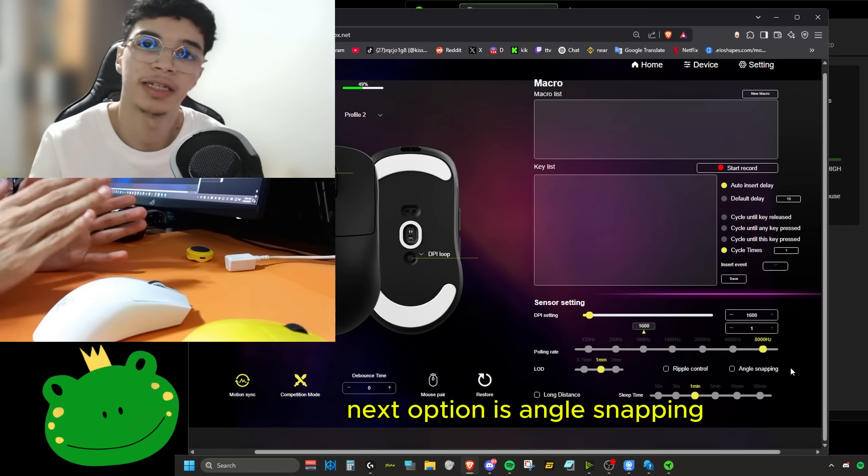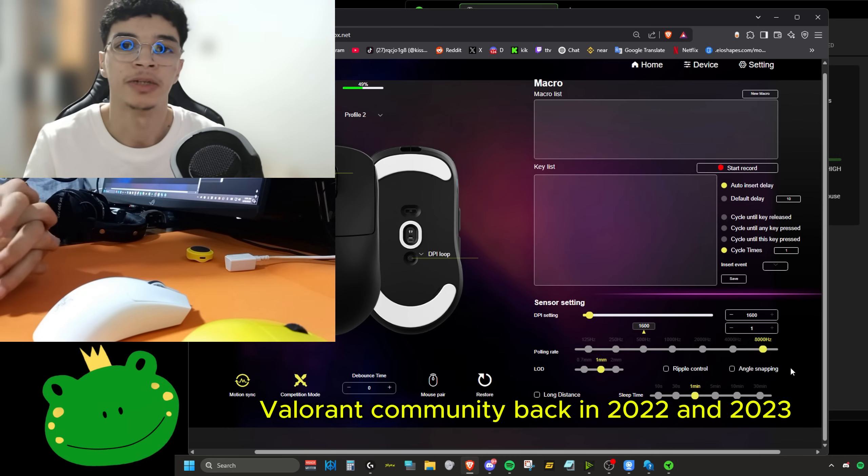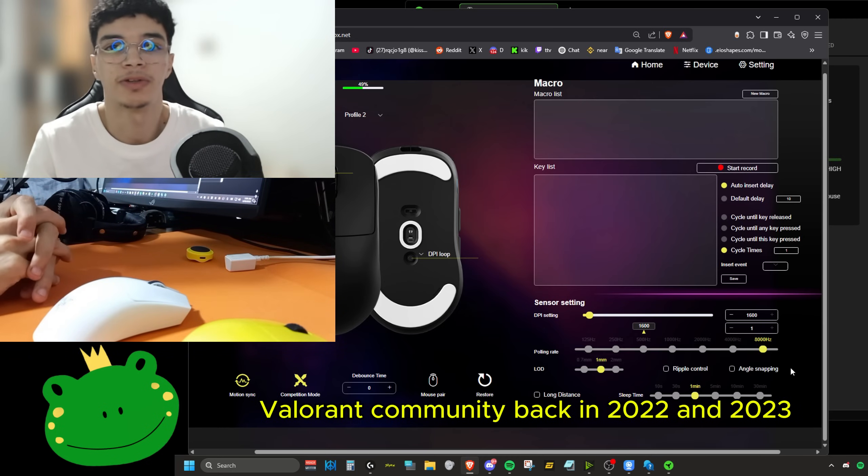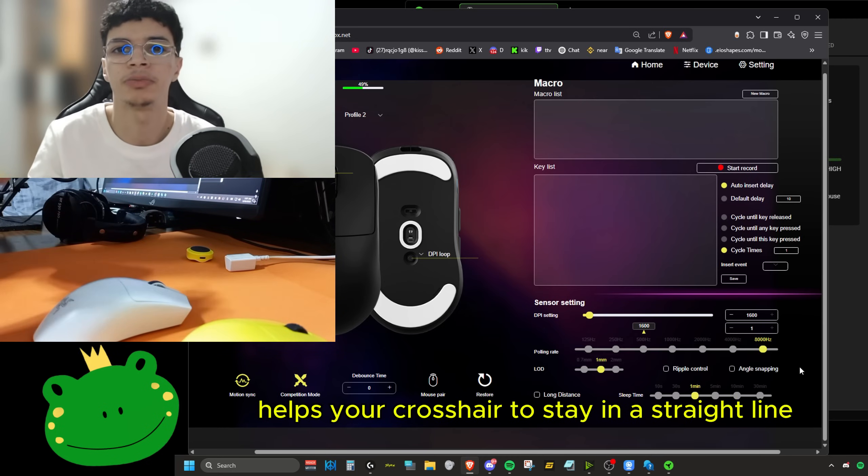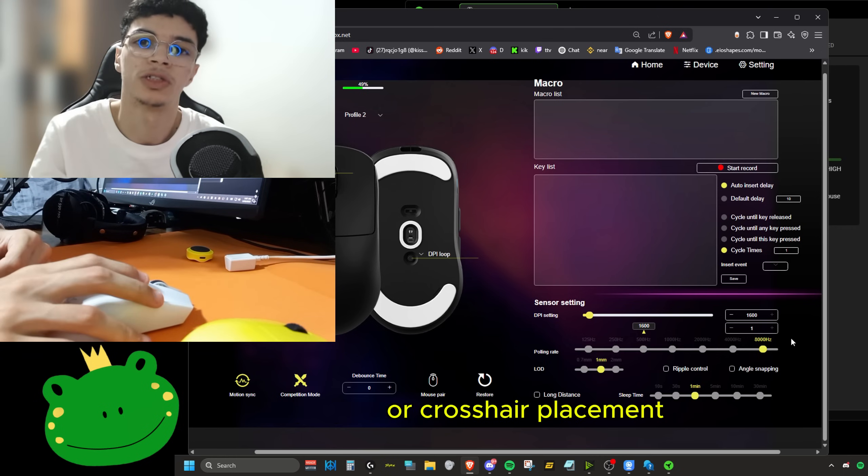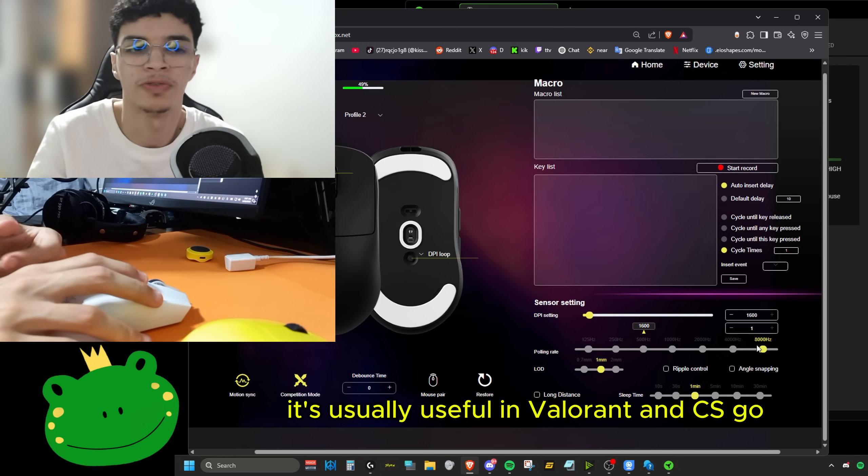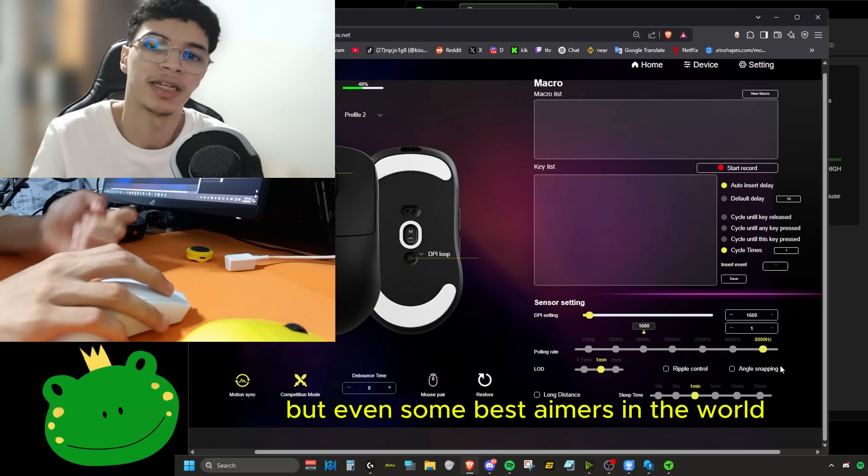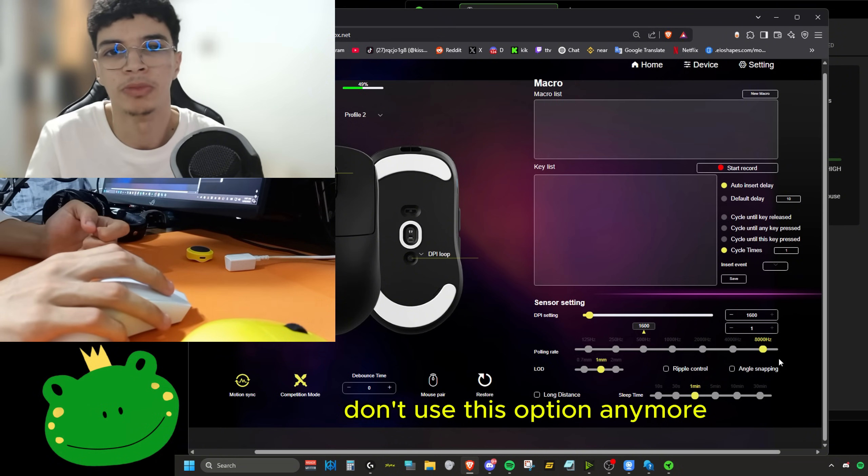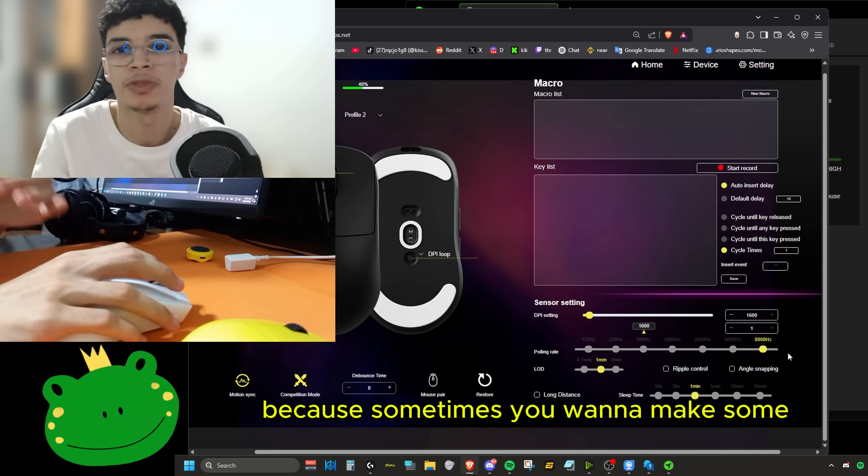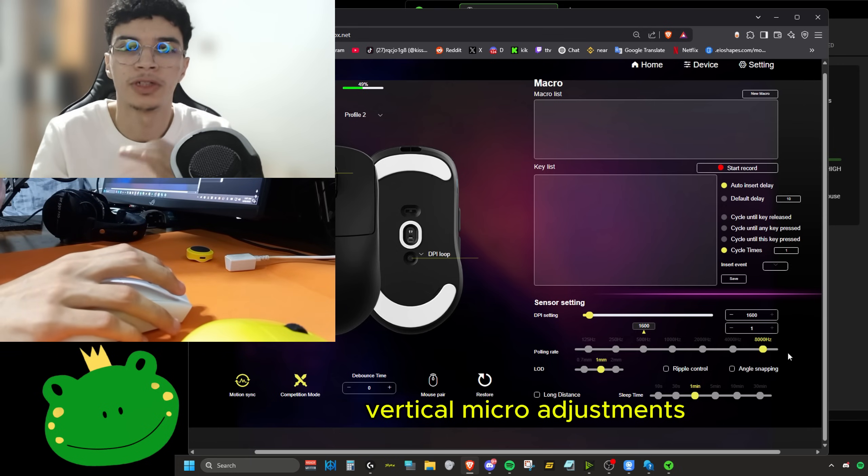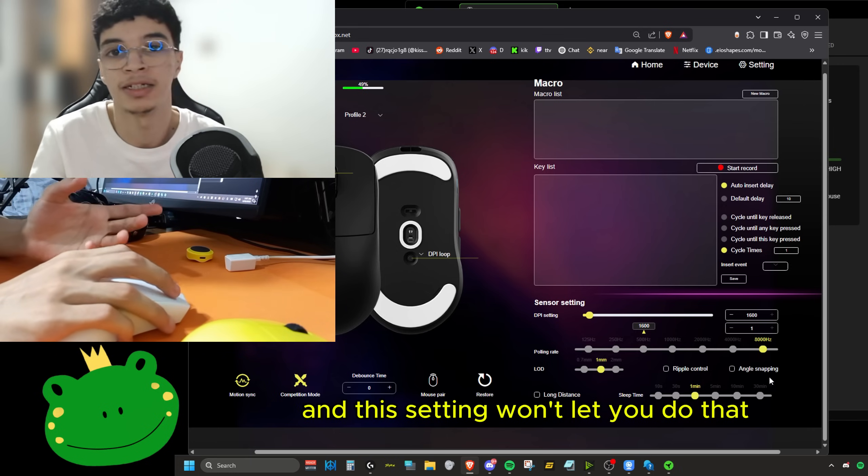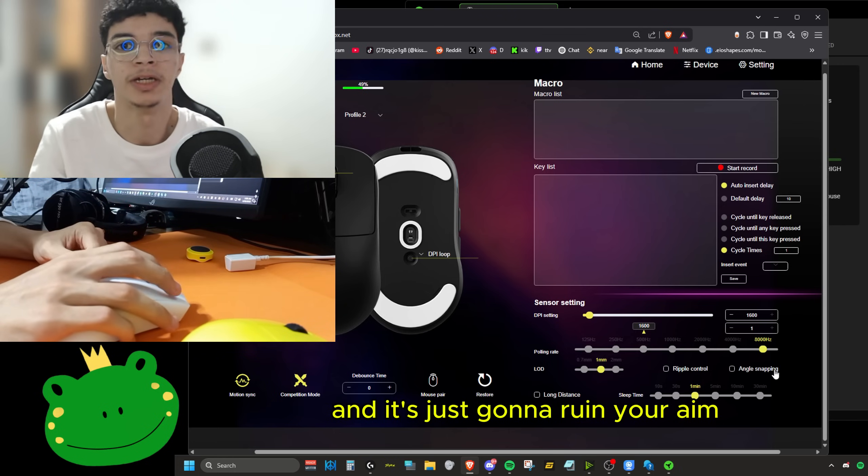Next option is angle snapping. This one got very popular in the Valorant community back in 2022 and 2023. It basically helps your crosshair to stay in a straight line or crosshair placement. It's usually useful in Valorant and CSGO, but even some best aimers in the world don't use this option anymore. And I personally don't like it because sometimes you want to make some vertical micro adjustments and this setting won't let you do that. And it's just going to ruin your aim.